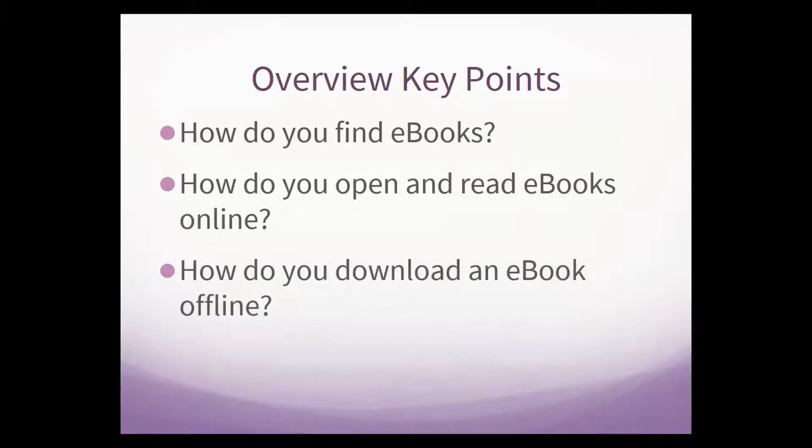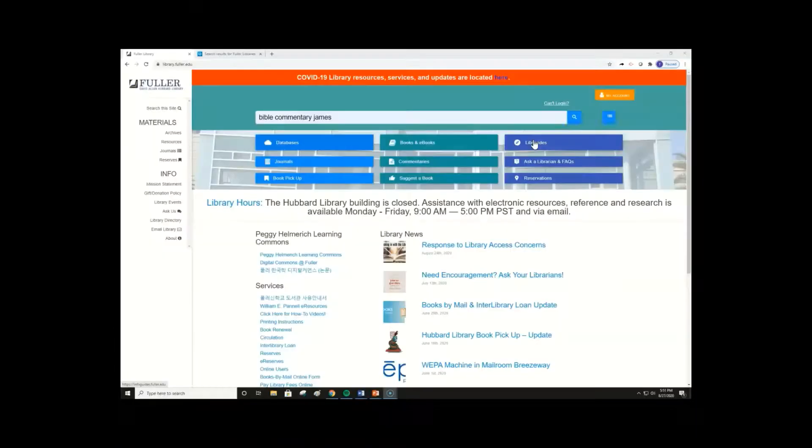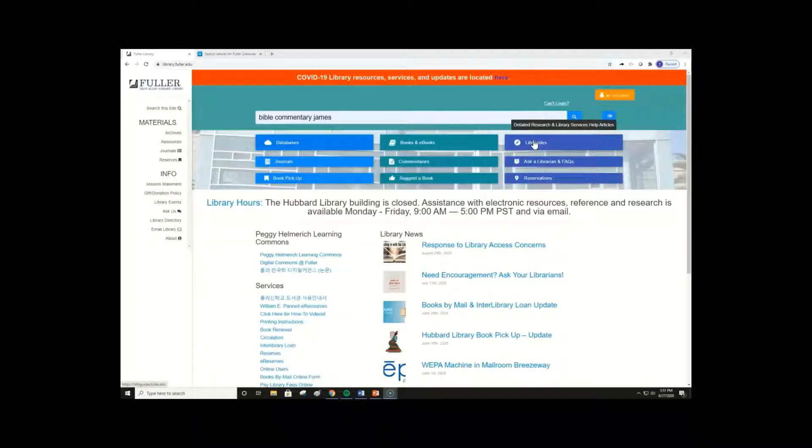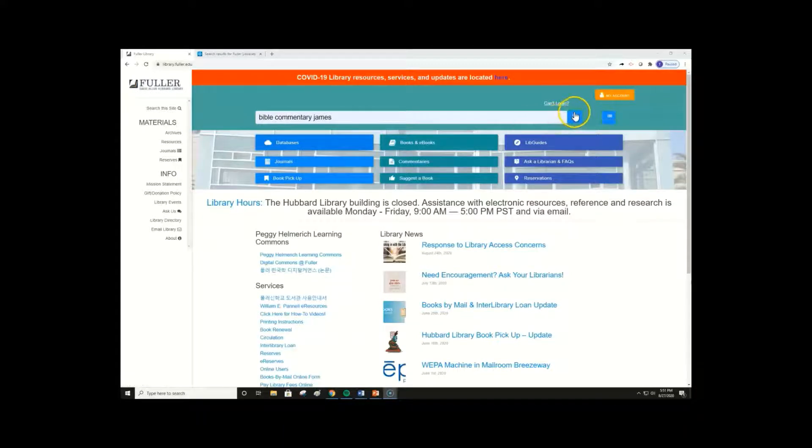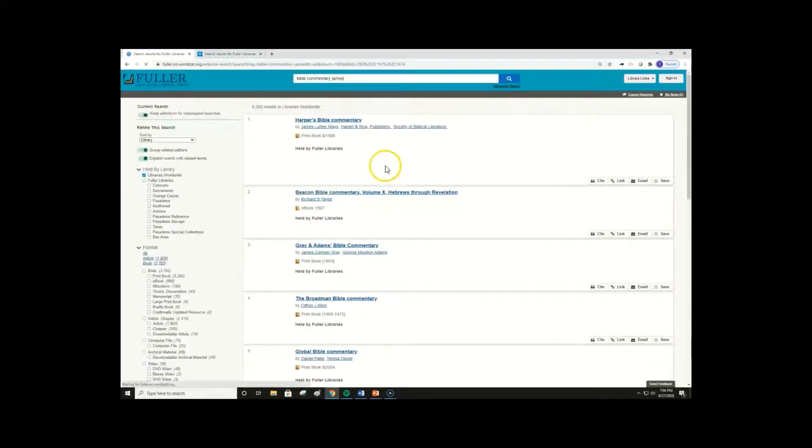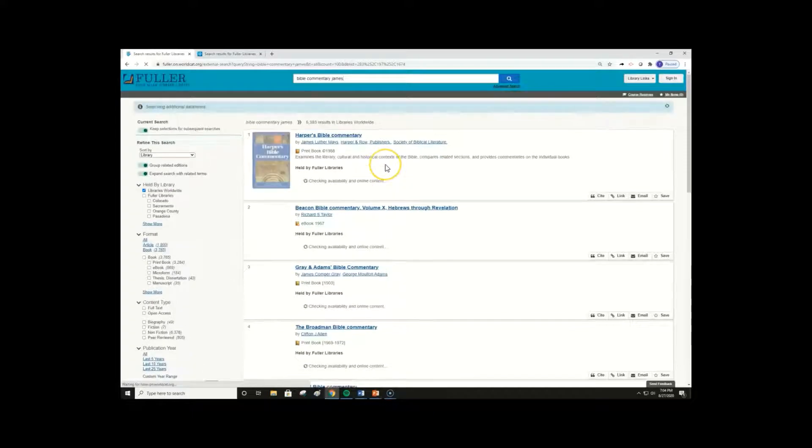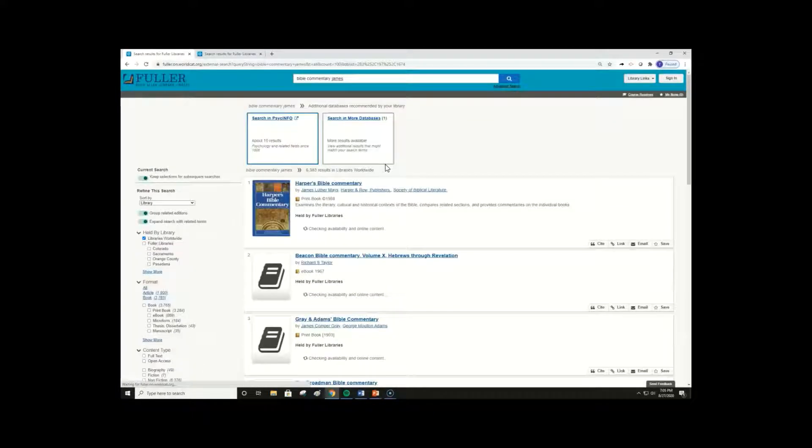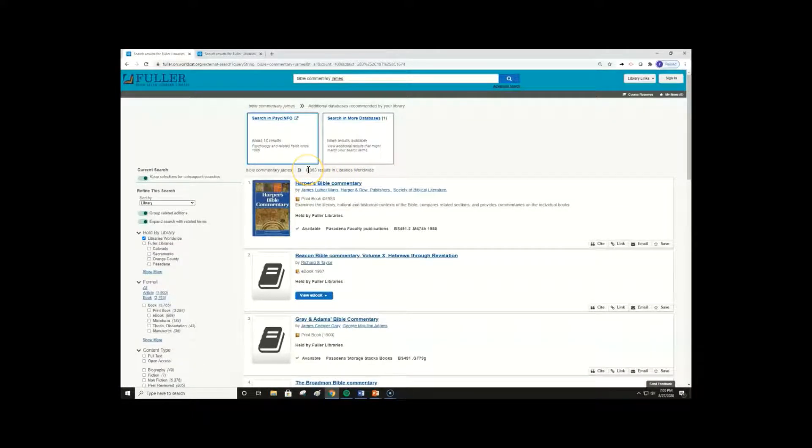Now we're going to go to the library website, and I'm going to show you where and how to find an ebook. Here on the library website, I'm conducting a search for a Bible commentary on the book of James. This search pulls up a number of different items in the library catalog, over 6,000 results.